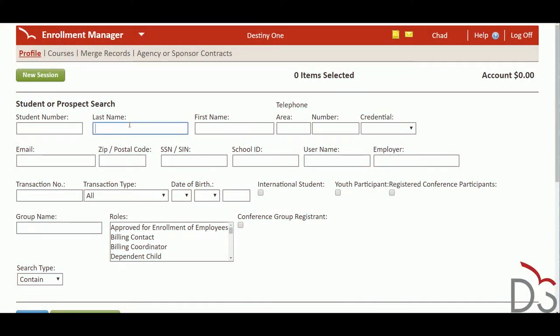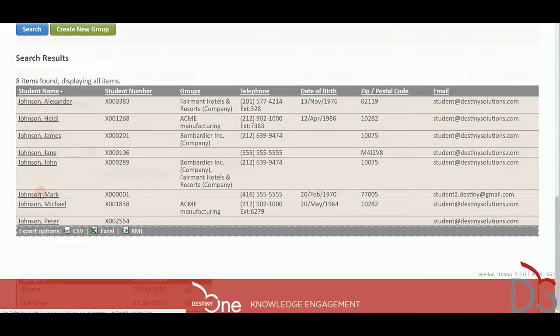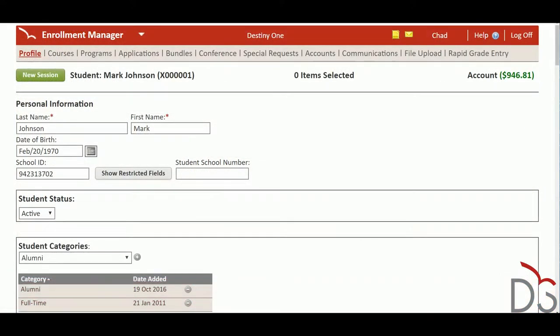The Destiny One Enrollment Manager allows your staff to manage customer records, enrollments, and financial transactions to provide an extraordinary customer experience for learners.